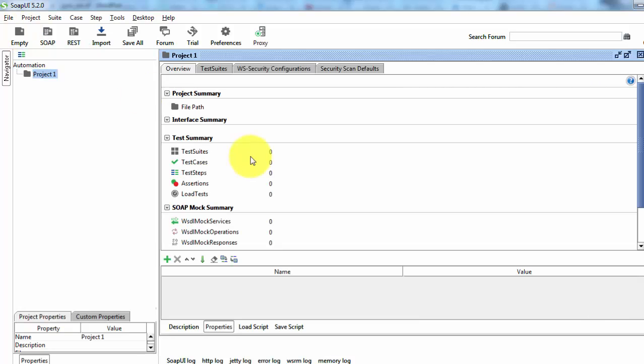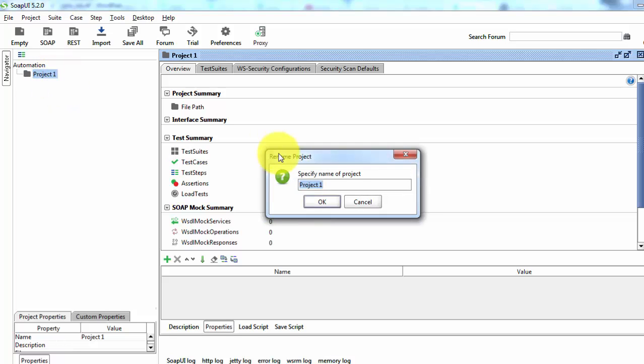Empty project means I'm not adding any specific URI or SOAP services. So a project is created. I'm just renaming it to service automation.